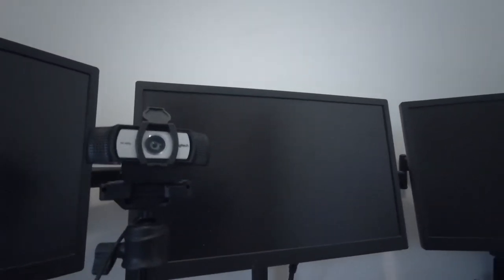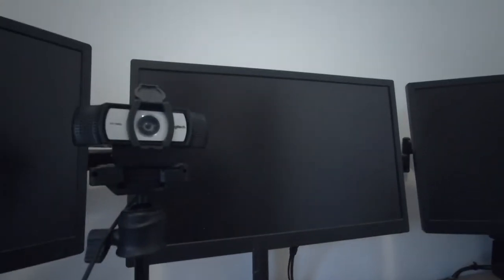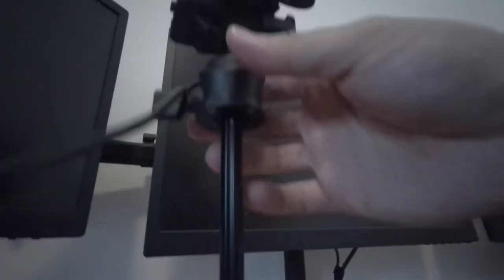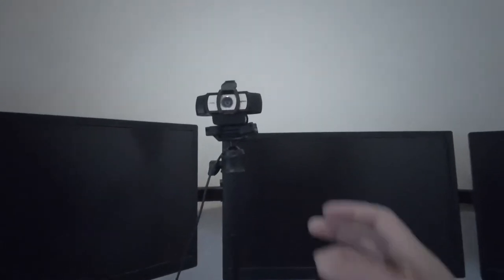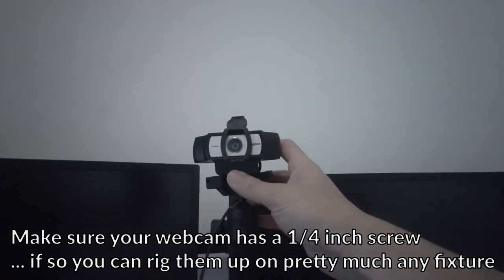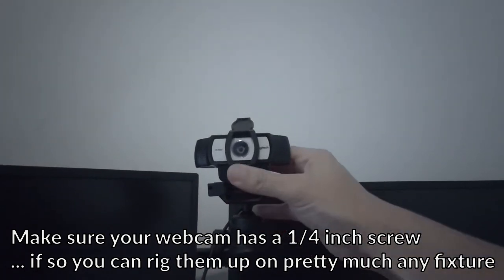I'll just show you guys, trying to use my hand here. This is where it telescopes and you literally just can pull this out. It goes to a surprising height.